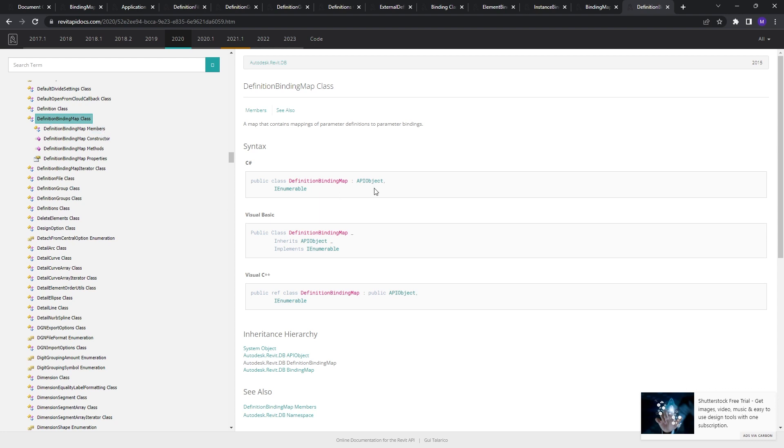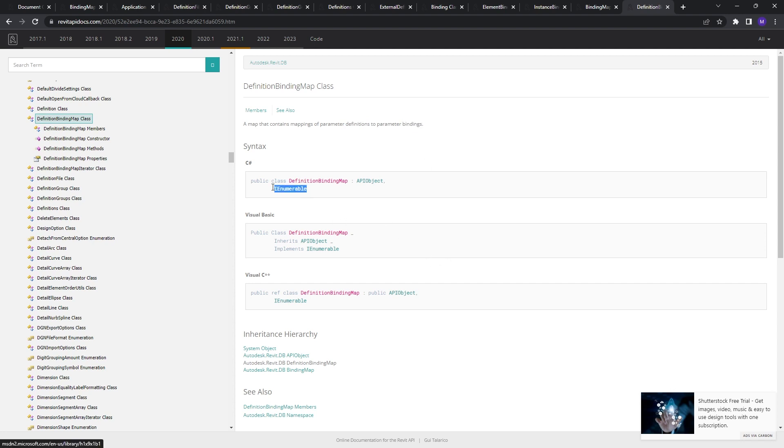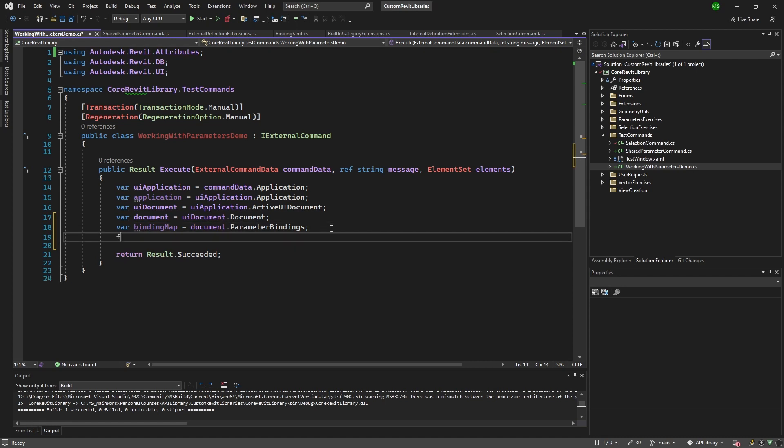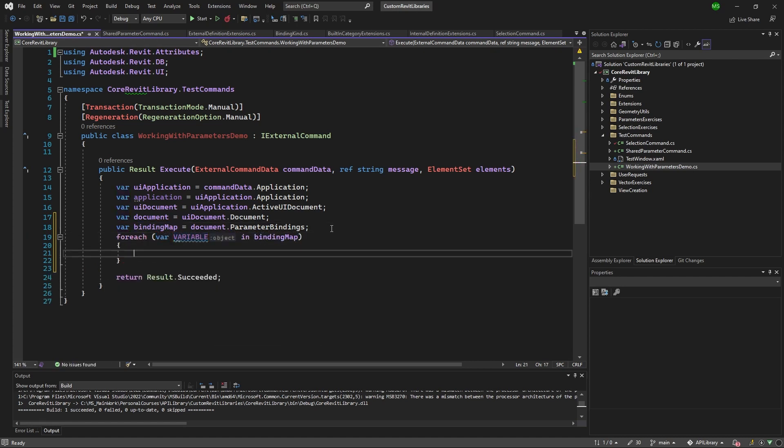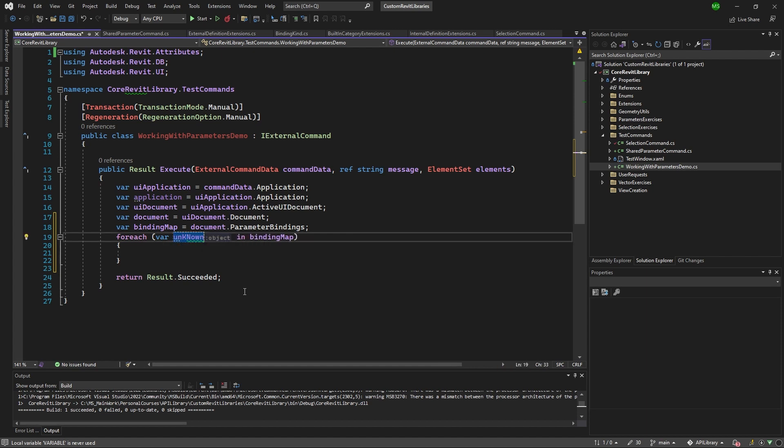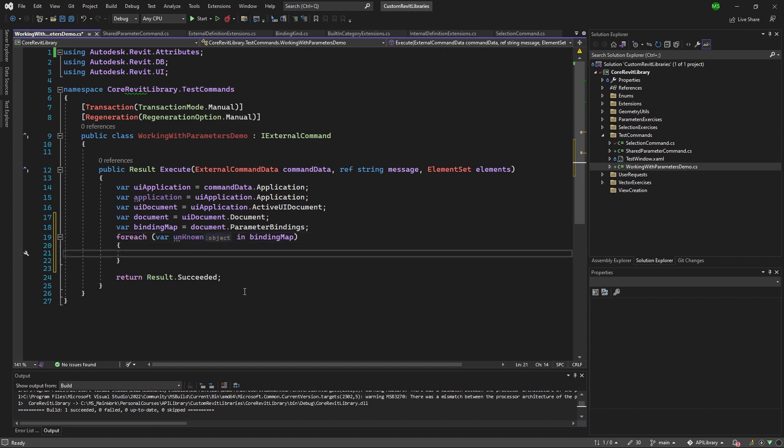And that class is a simple enumeration. So a map that contains mappings of parameter definitions to parameter bindings. Because we see that it's enumeration, that means that we can iterate through this. So we can easily iterate through it, but what object are we going to get in here? So can I iterate through this? Let's check out binding map. And here we have the object, we have the type of object. So we're not quite sure what it is.